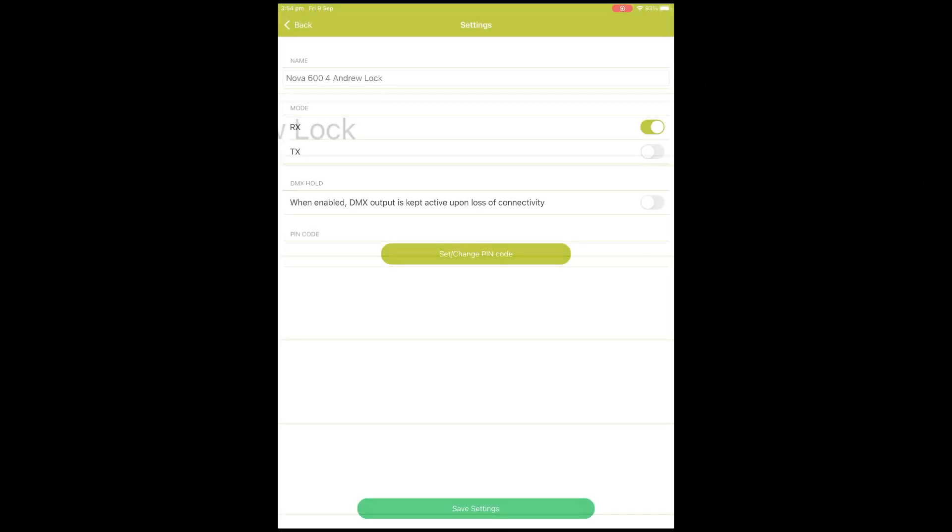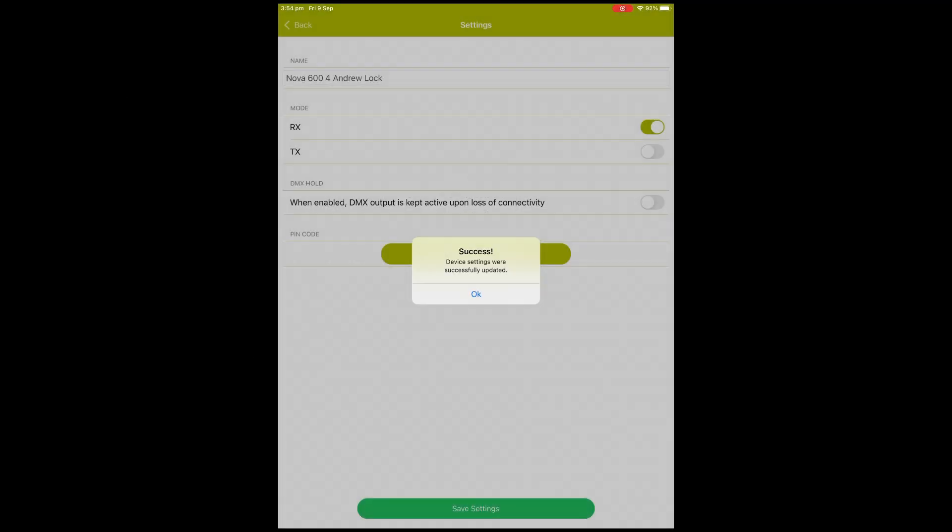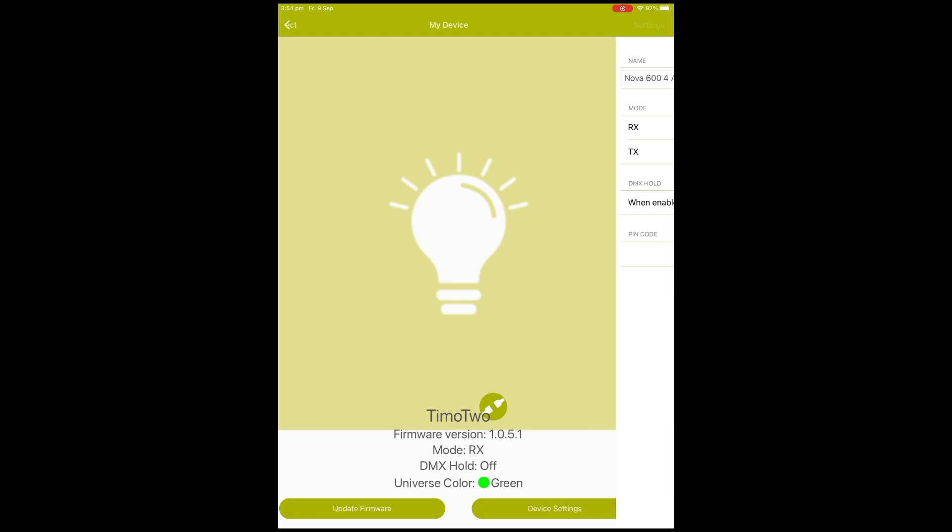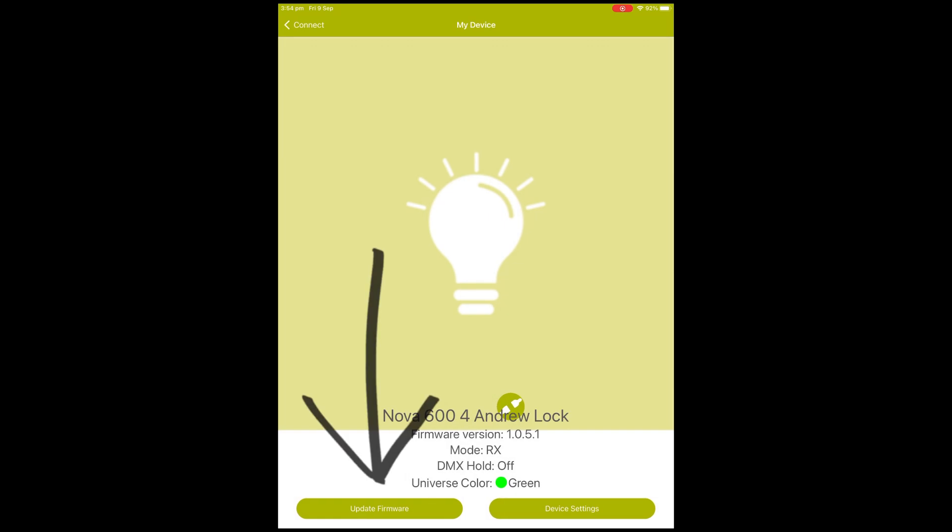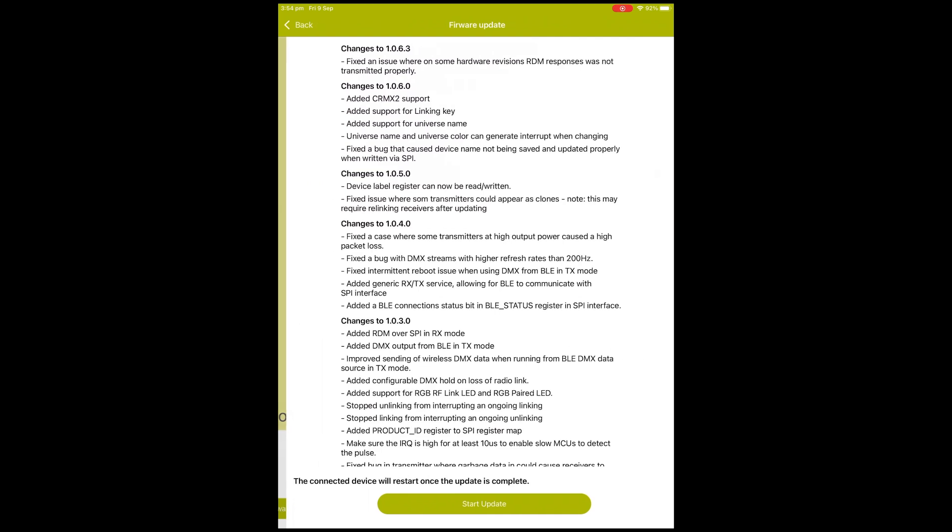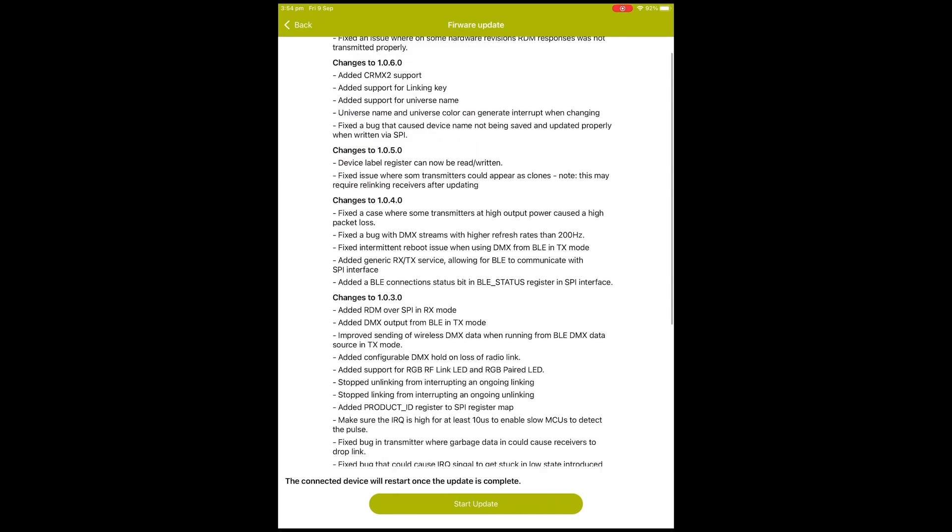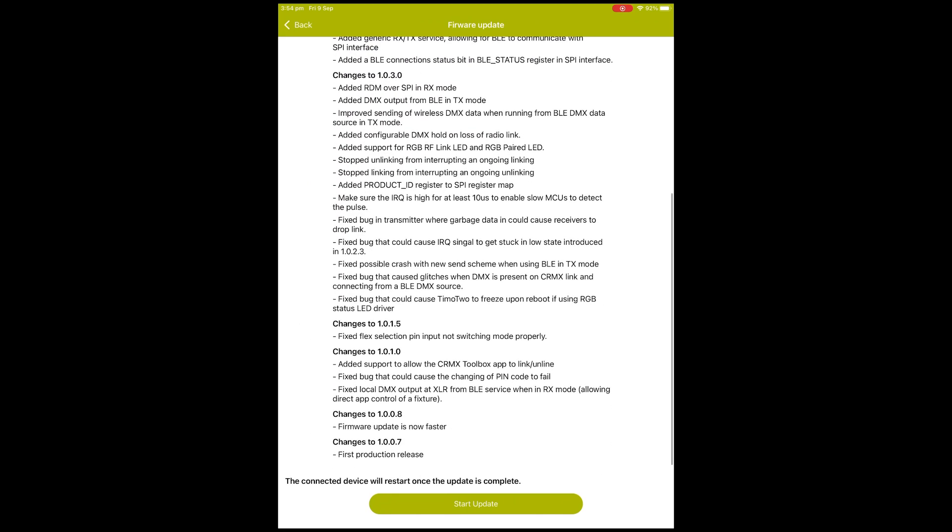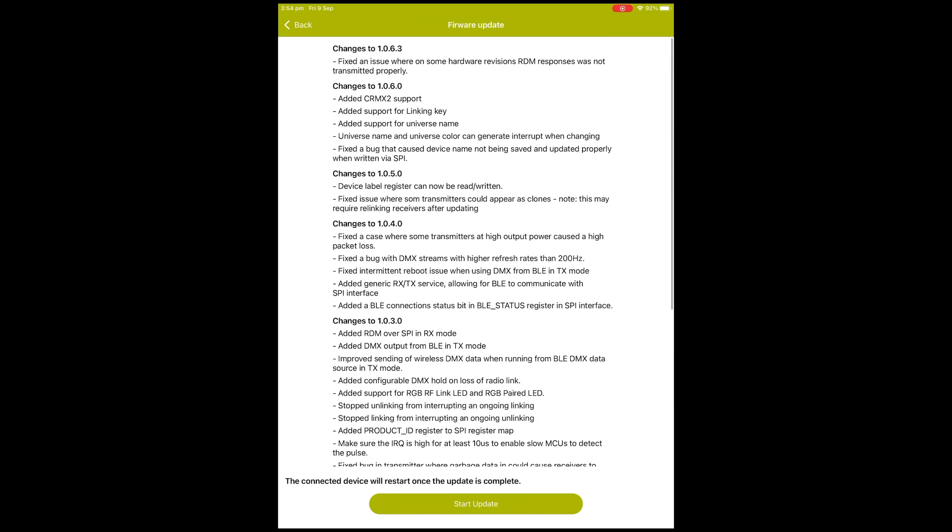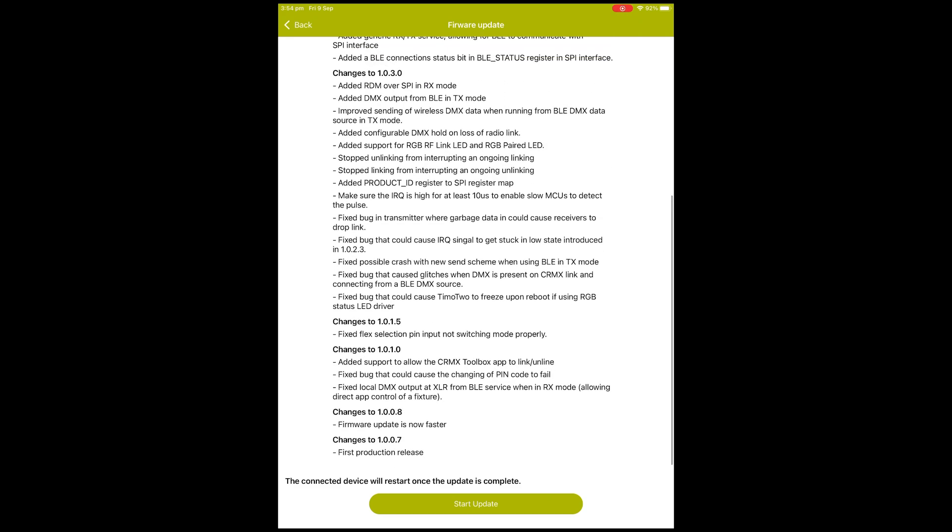That's just going to make it easier to find later on. Now I'm going to click down the bottom where it says Update Firmware. It gives you a list of all the changes, and as you can see, there's a huge amount of changes there. I haven't done a firmware update in a very long time. Let's click Start.